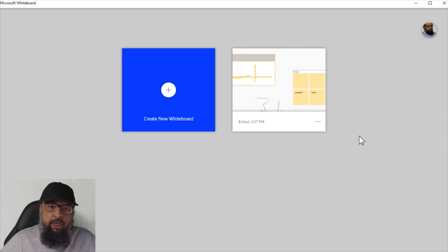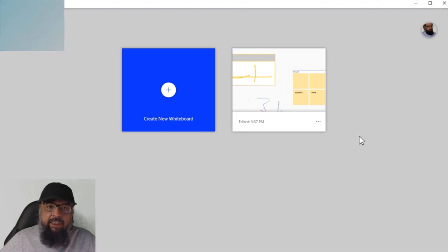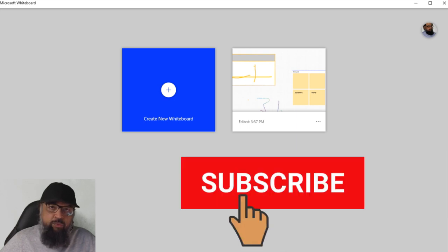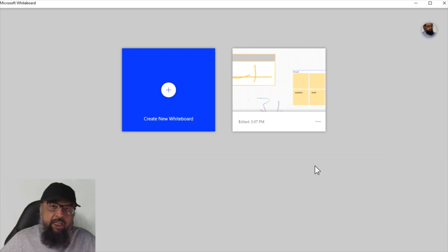In one of my previous videos, I demonstrated how to teach math online using a Wacom Intuos tablet and Microsoft Whiteboard. If you haven't had a chance to watch that video, I will put a link at the end of this video. Because Microsoft Whiteboard has tons of features and I could not explain all of them in my first video, I'm going to show you some more features in this video. By watching these two videos, you will learn almost every feature available in Microsoft Whiteboard, enabling you to teach mathematics online effectively.